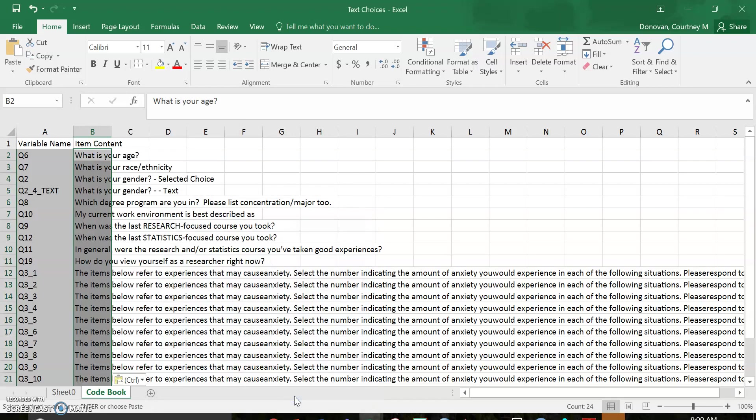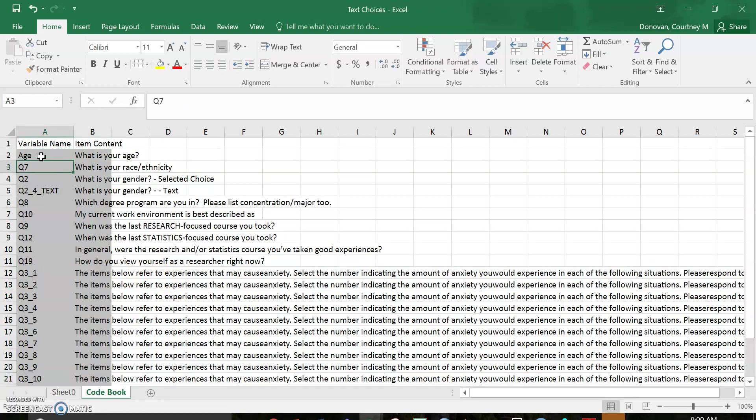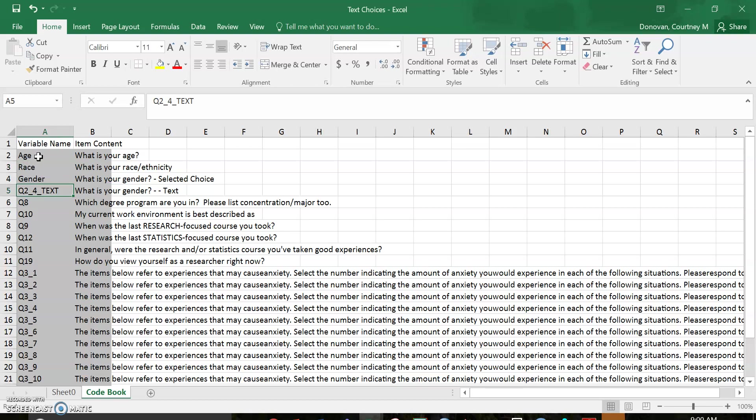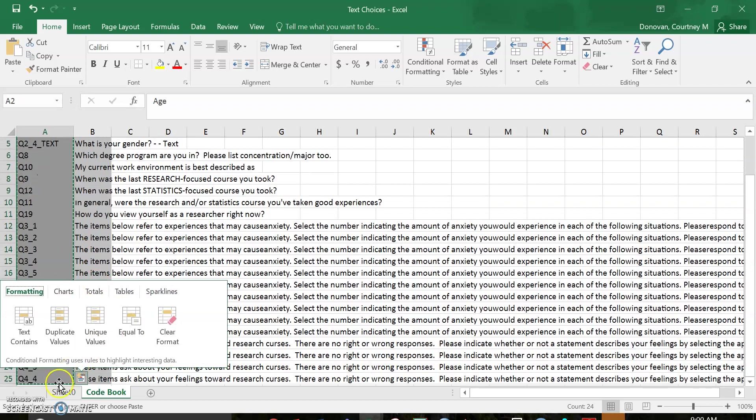So what you could do now is you could go through and change all of these and say, okay, this is age, this is race, gender, and so forth. And then you could copy all of these, copy them,